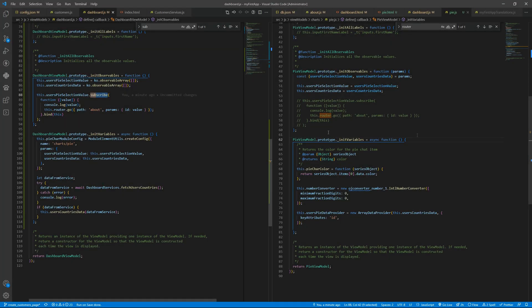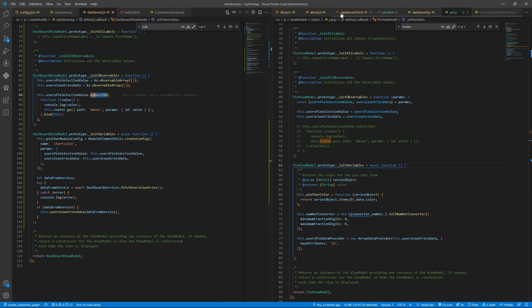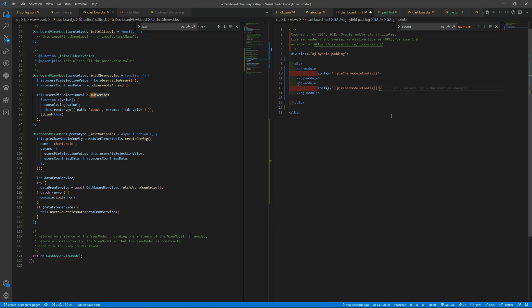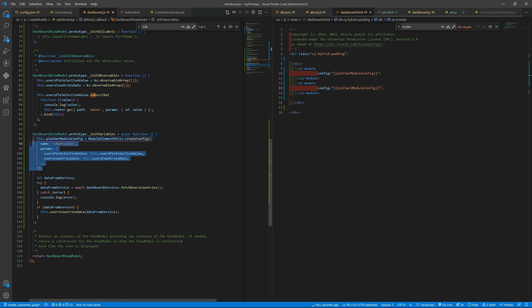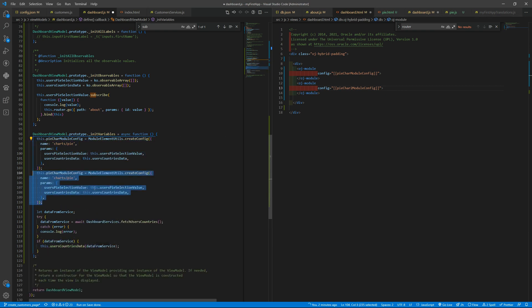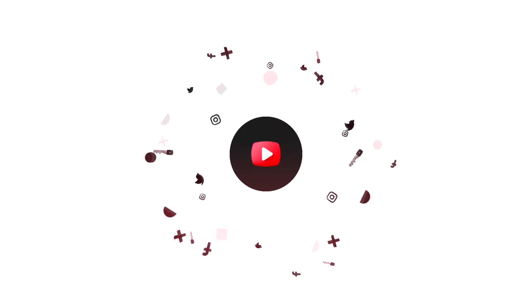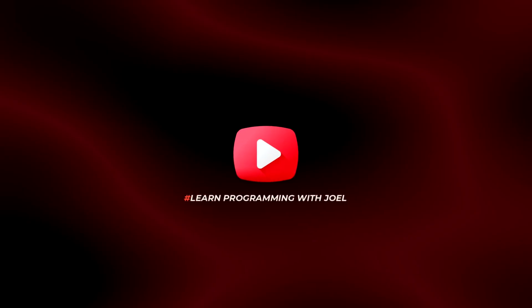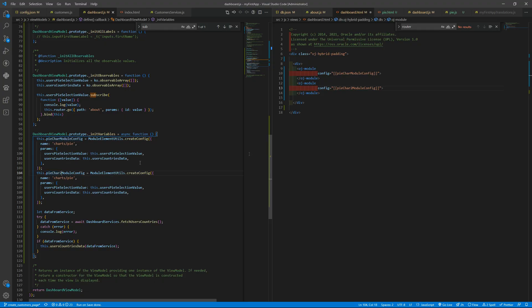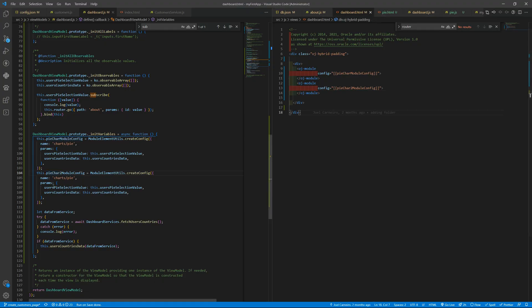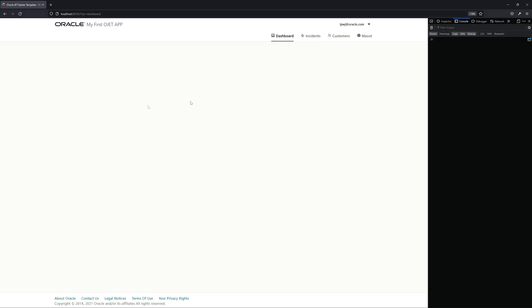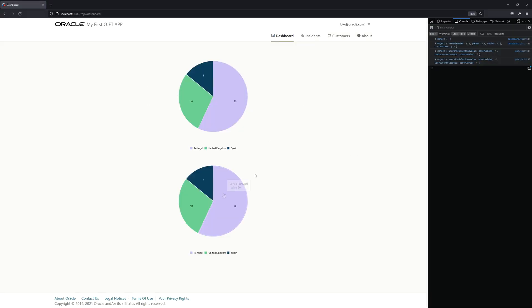So this is how you can send some data for a custom module. You can add multiple ones like so and, for instance, send your pie chart to module config. On this side we can duplicate that and send pie chart module config. We are sending the same data so it will be two copies of the same chart.